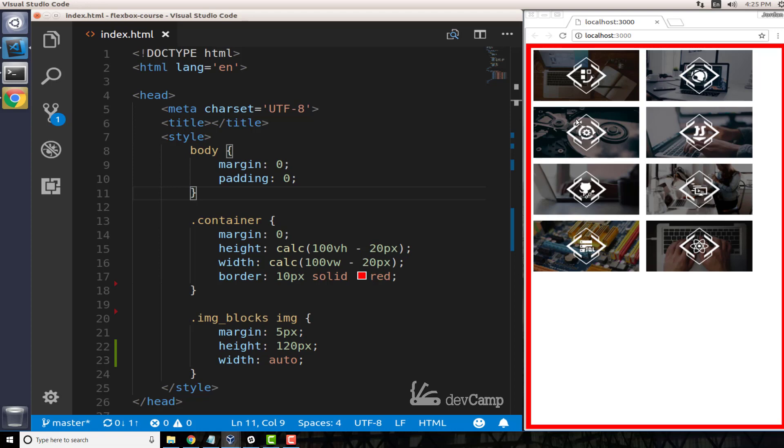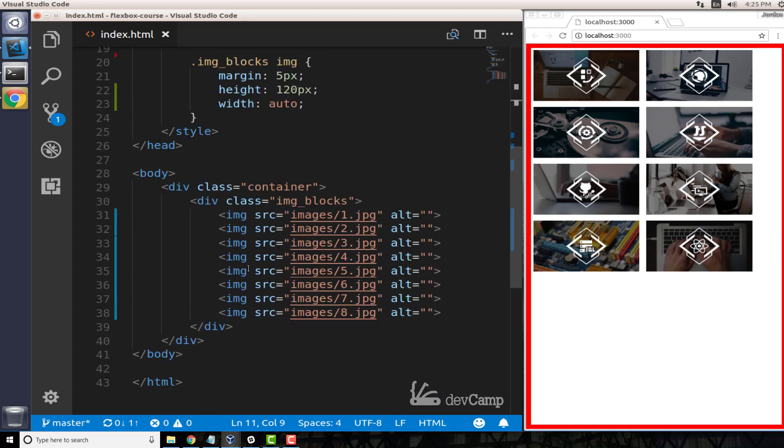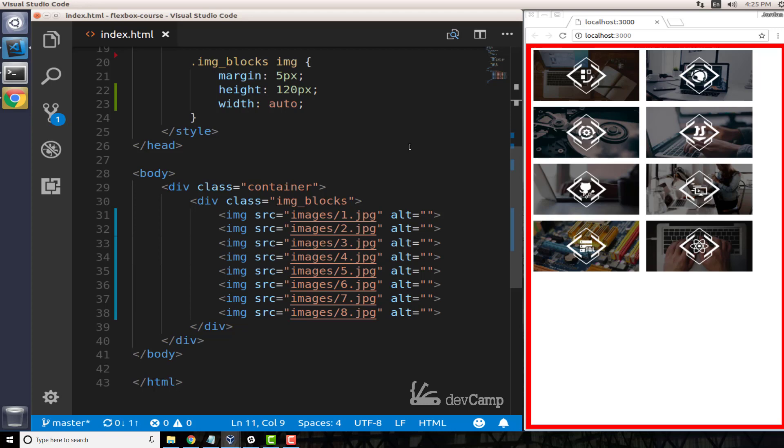While I was recording this, the Unsplash API which I usually use to grab my images was having some downtime, so I added some sample images to the project repository so that you can grab these yourselves and use them just in case you do not have access to the Unsplash image API or if it's down.